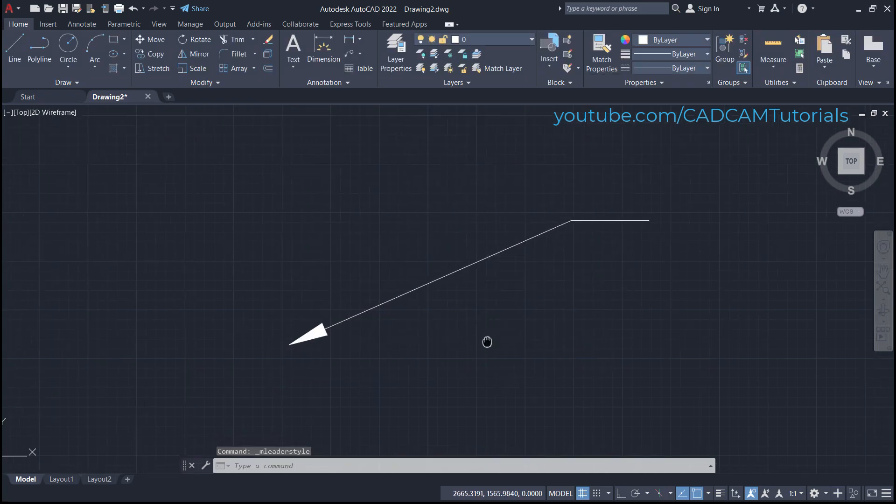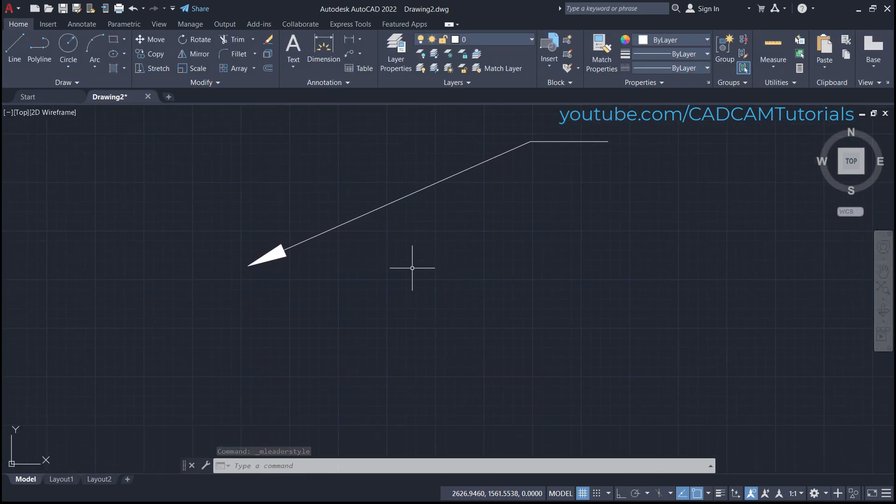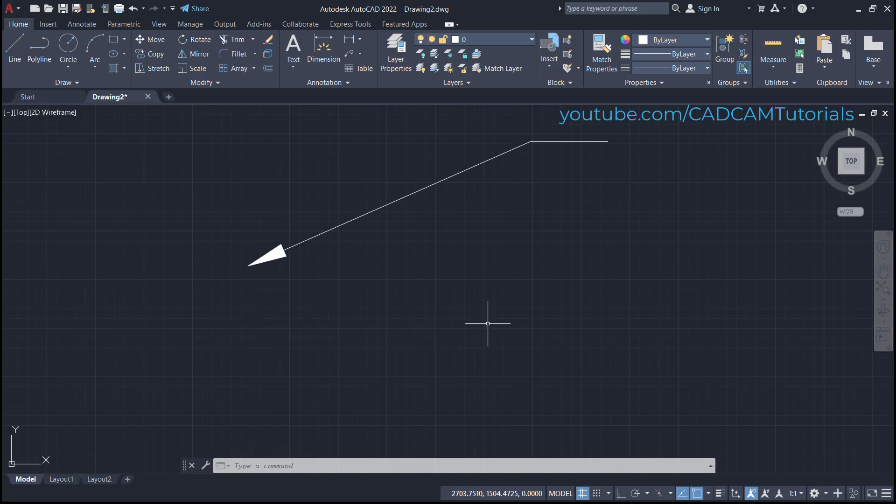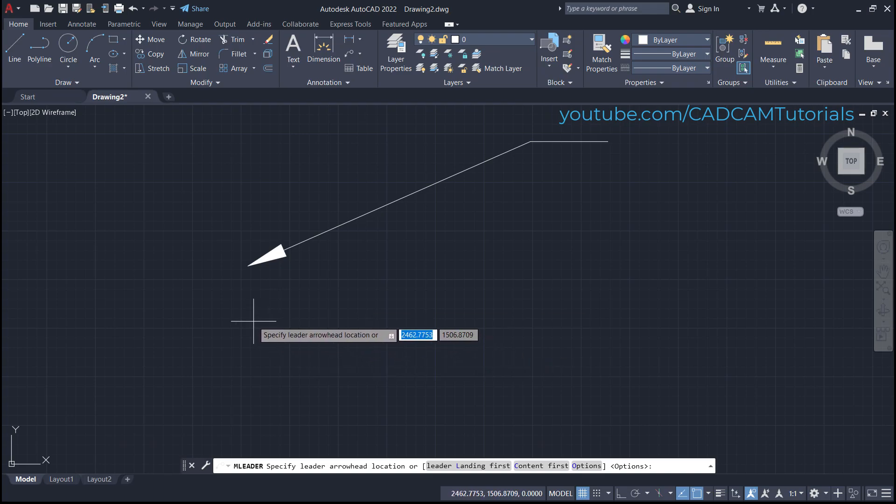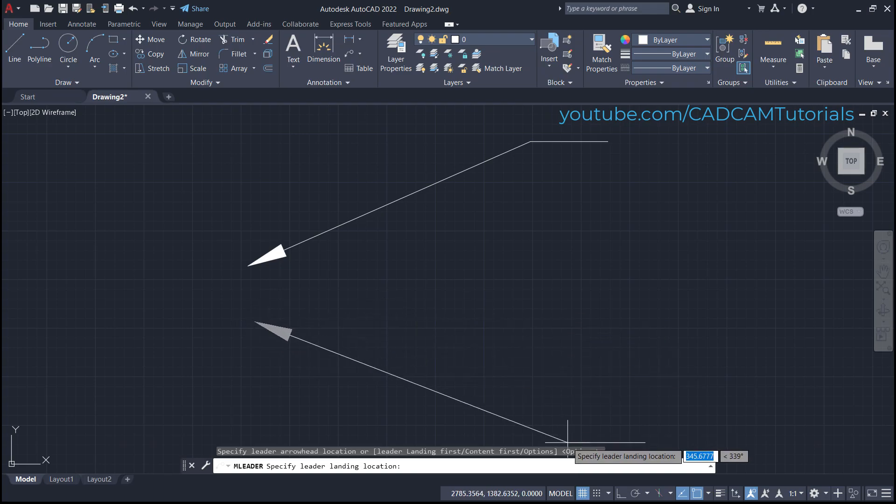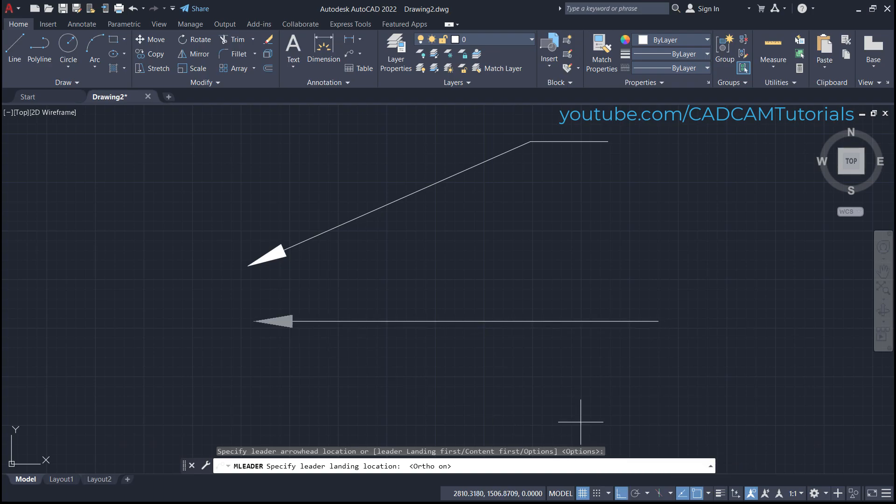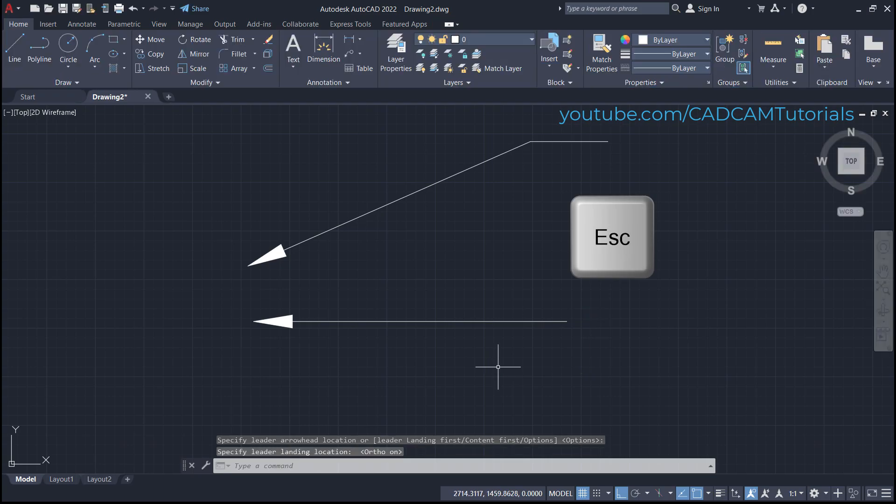The arrow is now properly visible. If you want to create a horizontal arrow, click here on leader again and specify leader arrowhead location. To create a straight arrow, make orthomode on, then specify the second point and press skip.